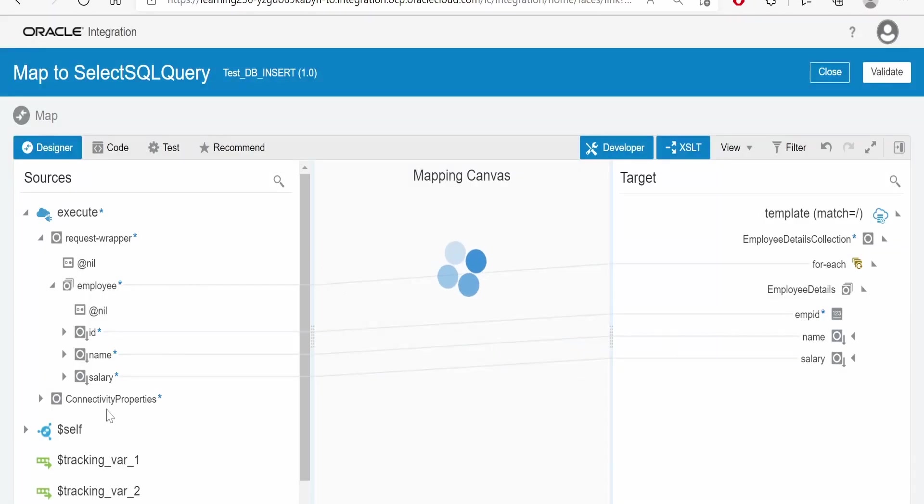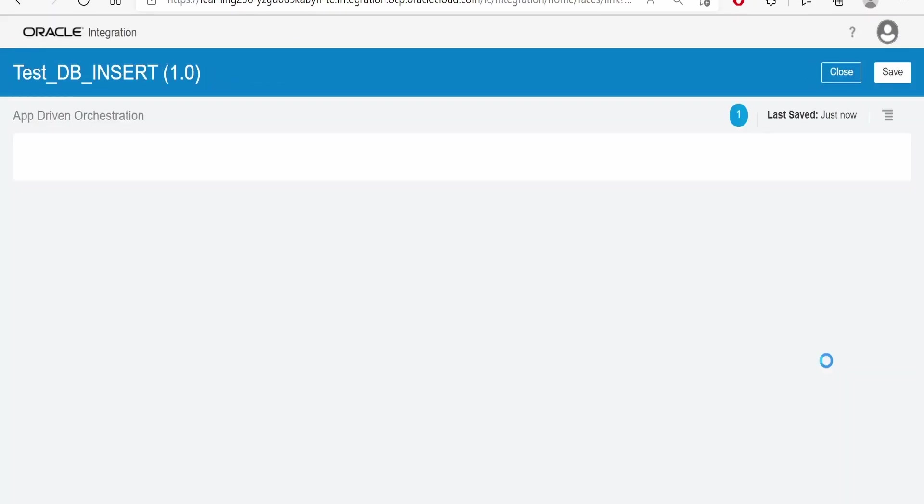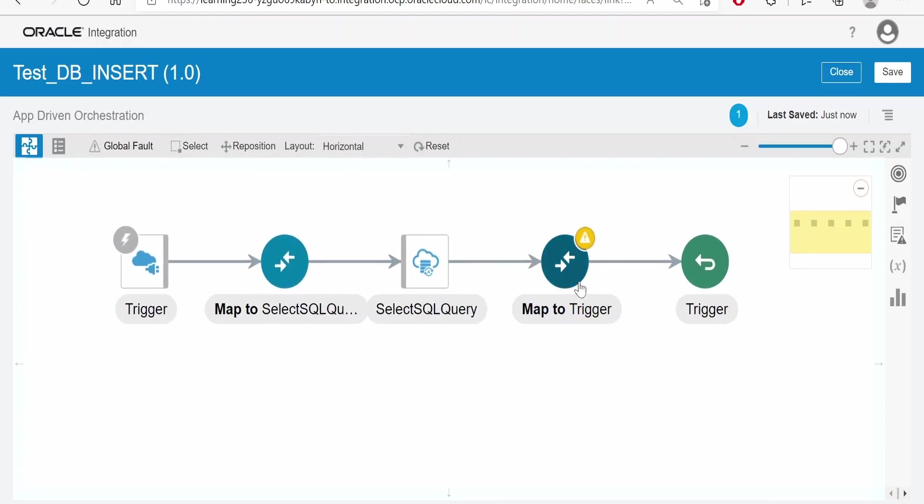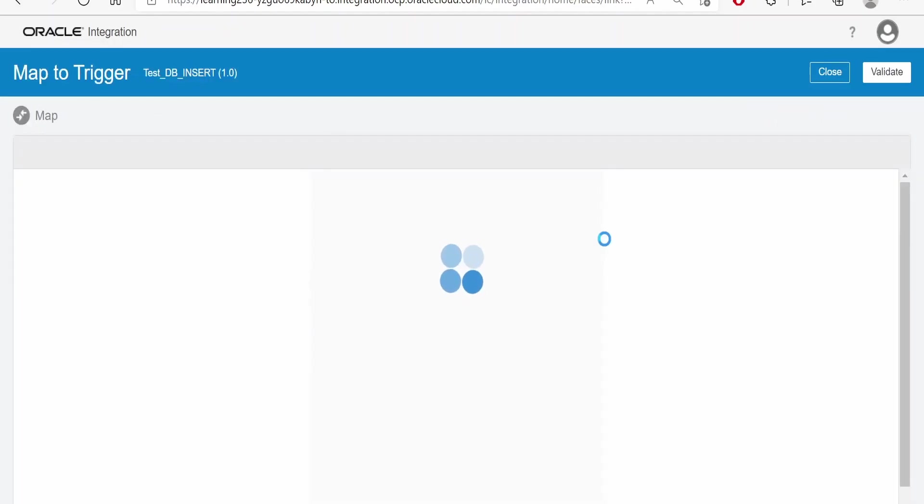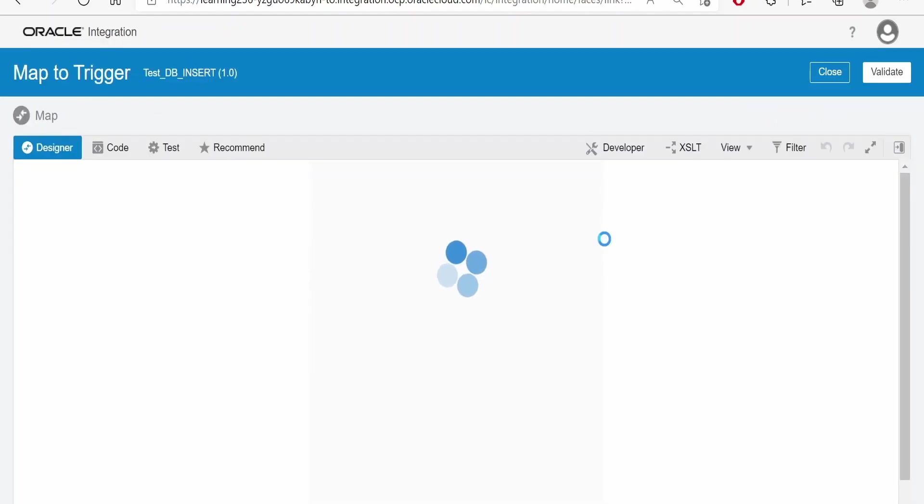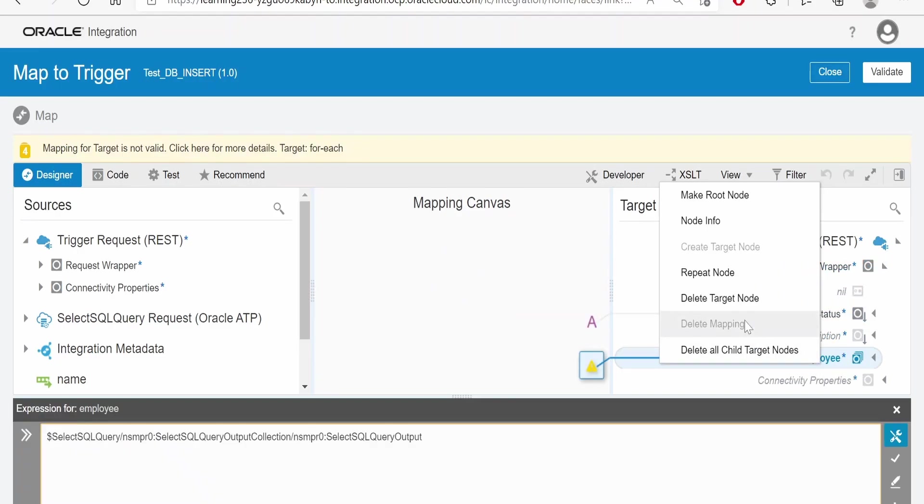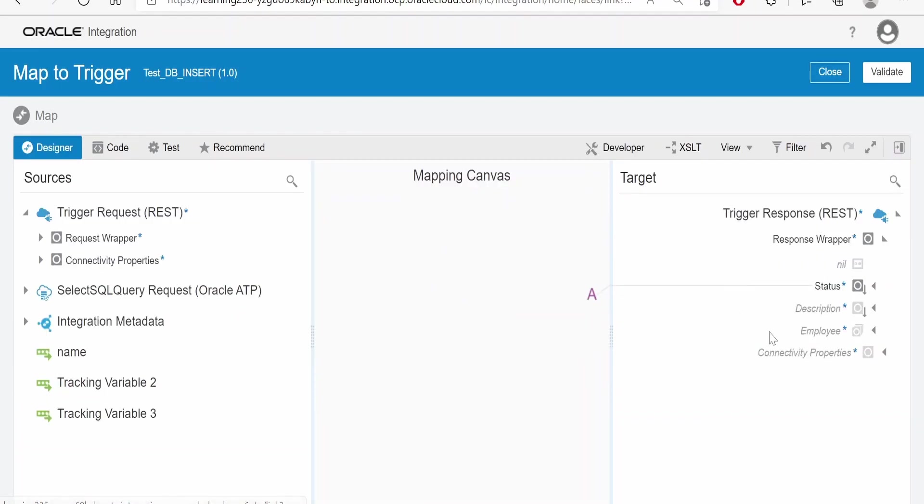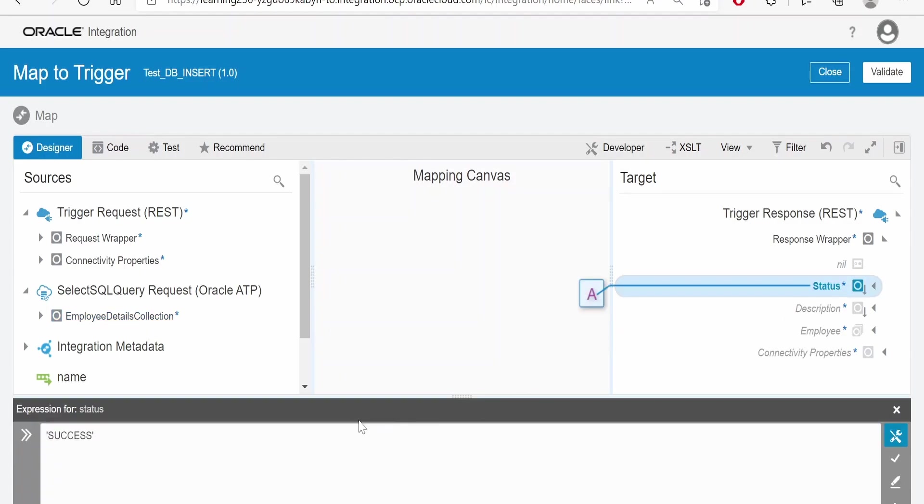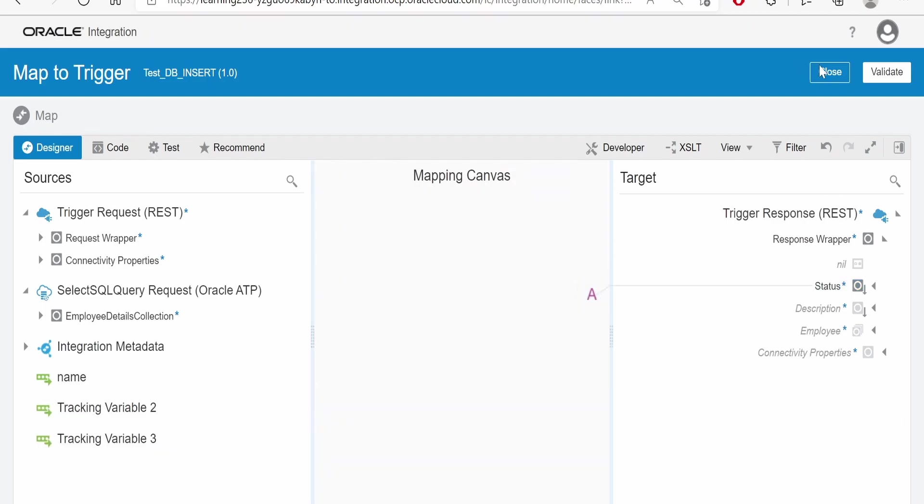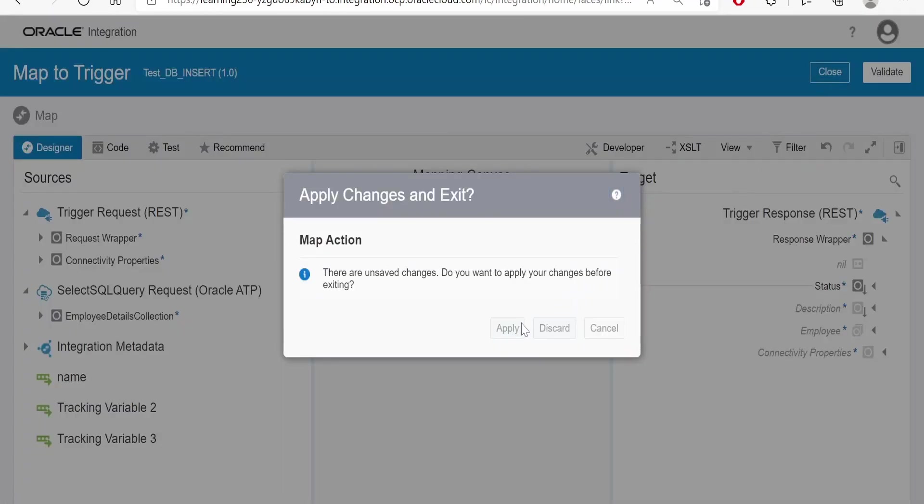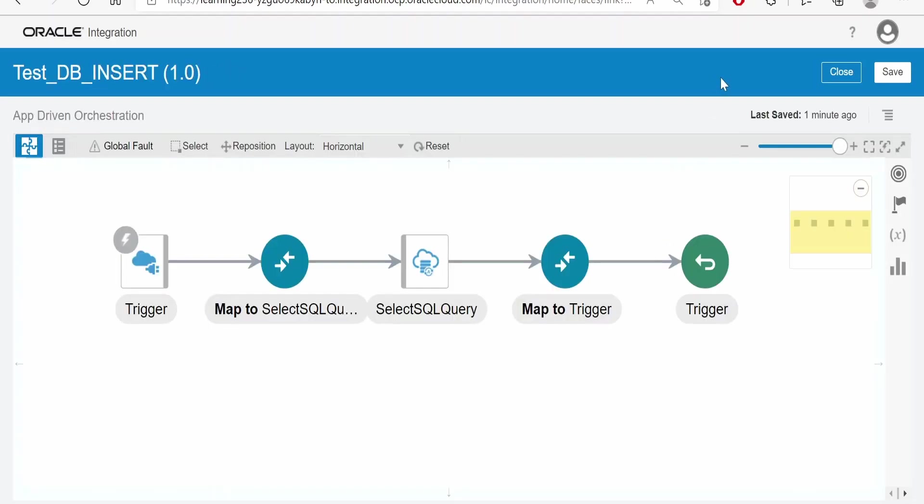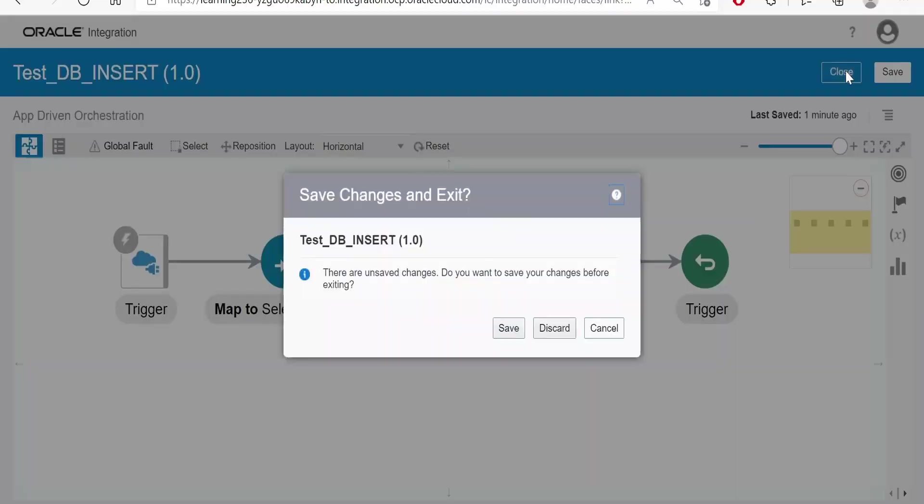So whatever we get in the request, we are mapping it to the insert query with the help of this mapper. Now in the response, we won't get the details for the employees. So we need to remove our existing mappings from here. Click on this and delete the node. Now if we expand, we are having only this insert request, we don't have the response from our database. So here in the status, I am just putting success. Click on close, apply, click on close.